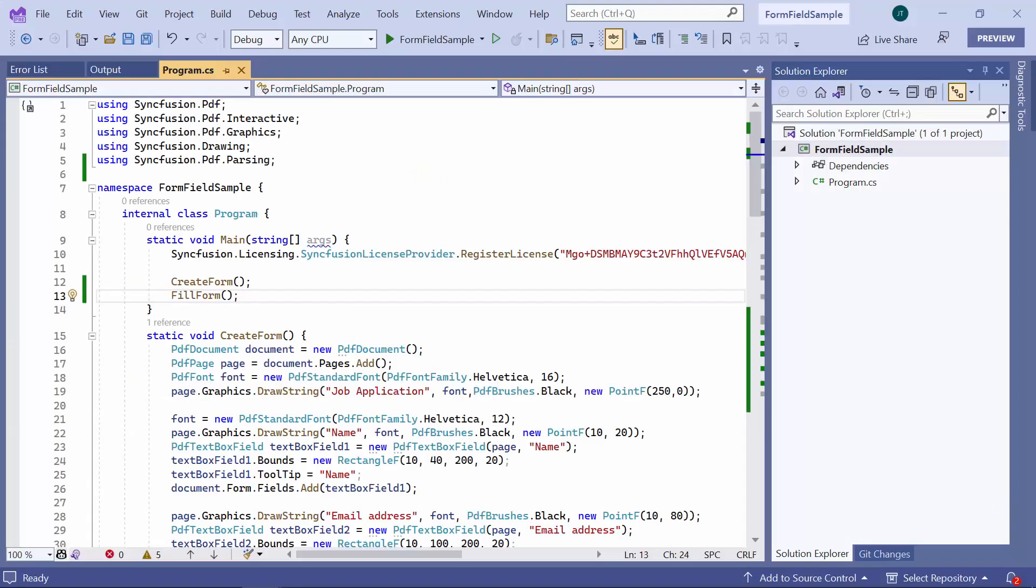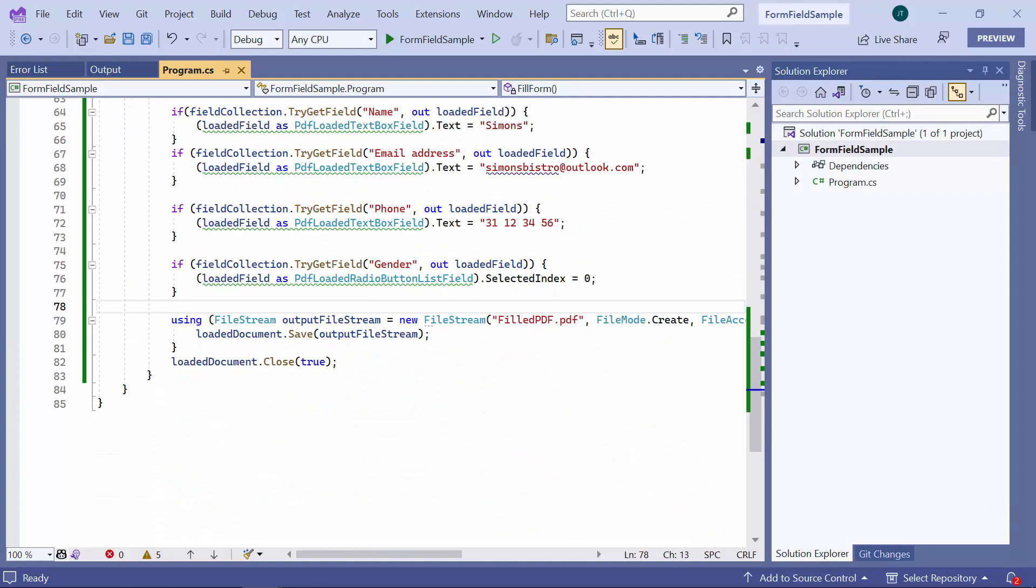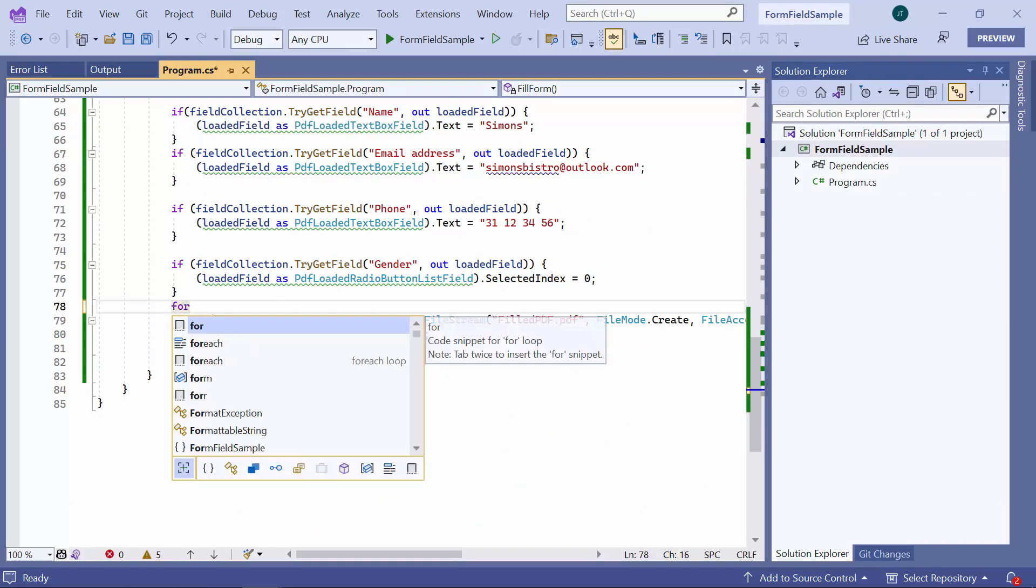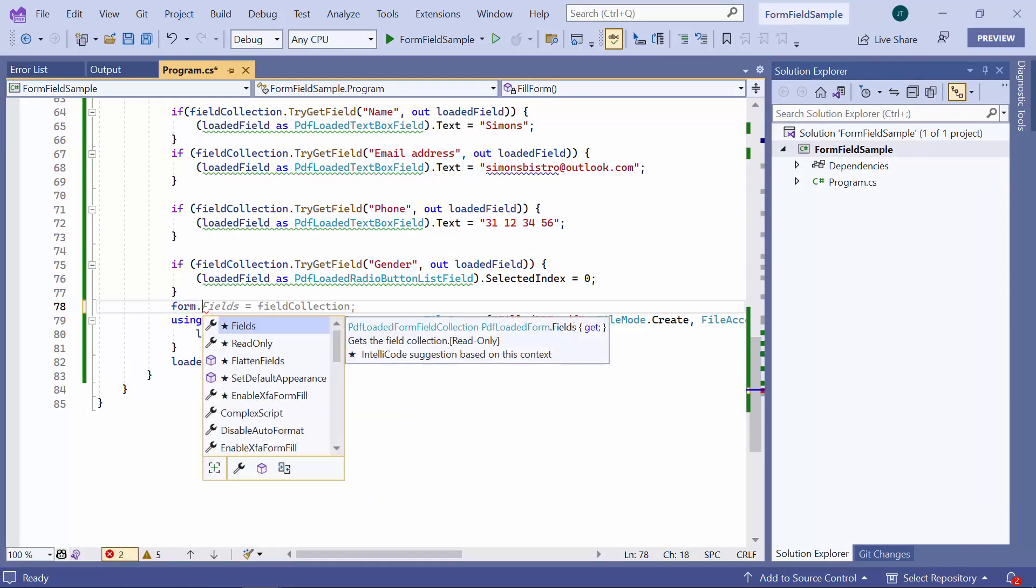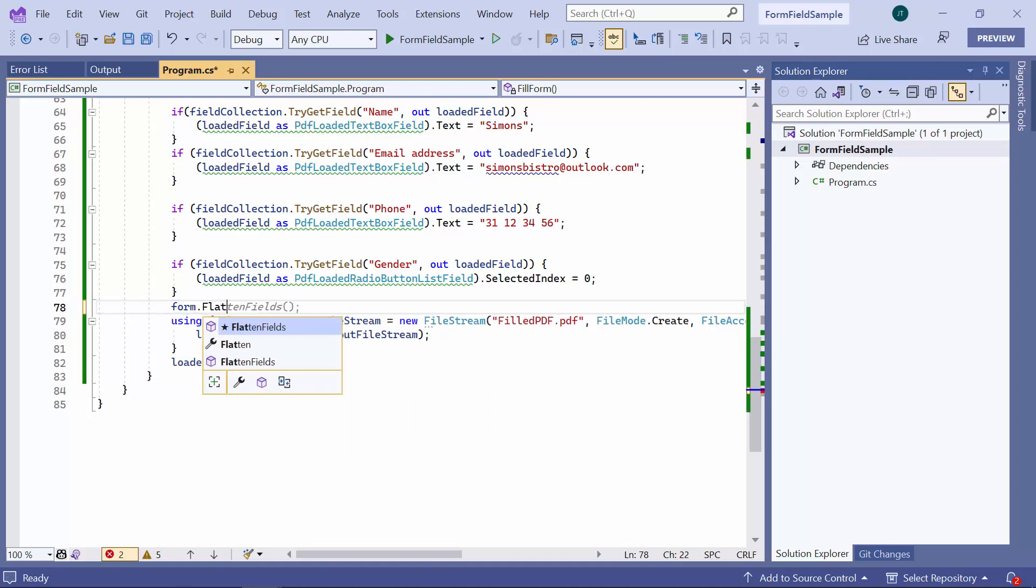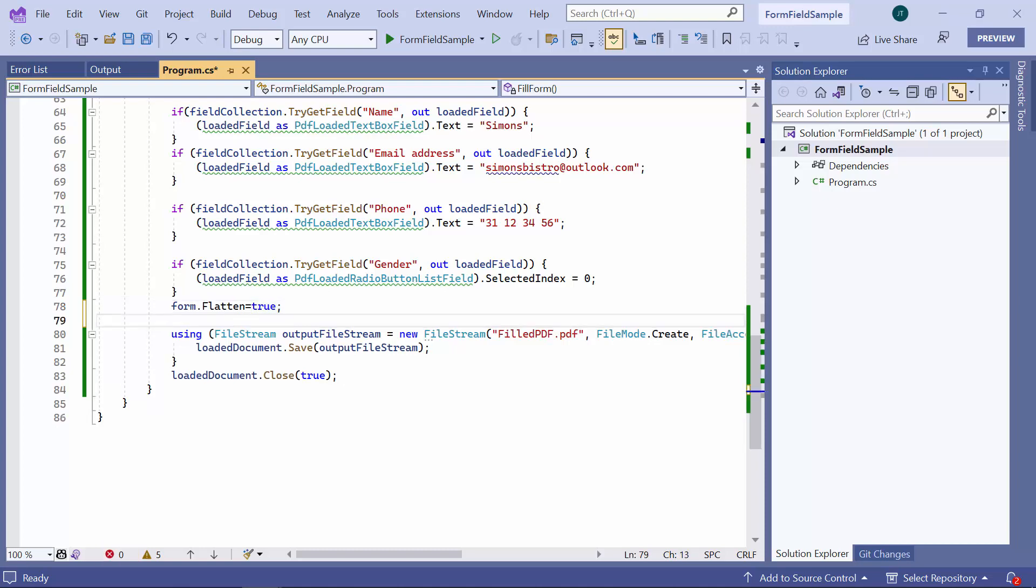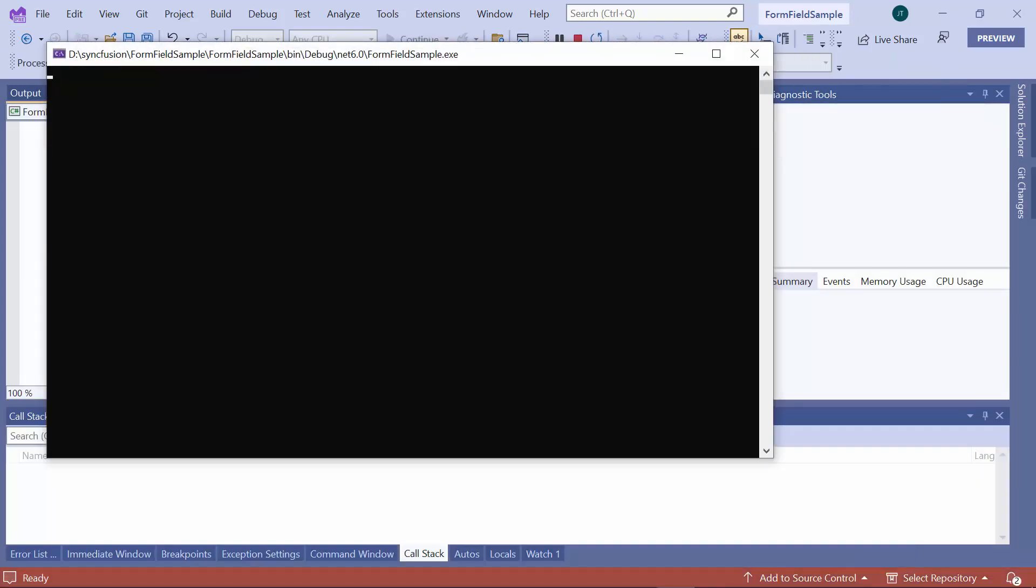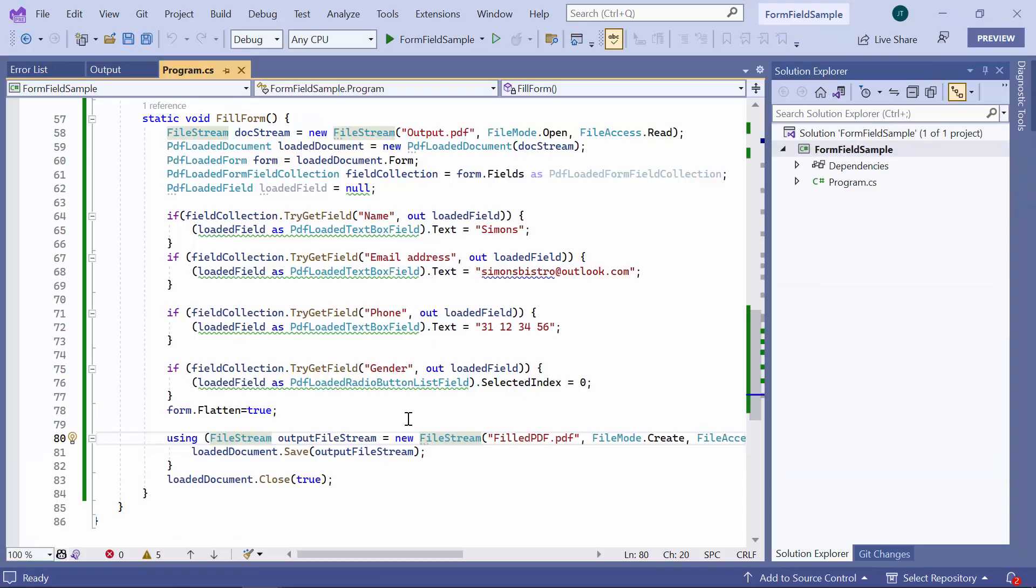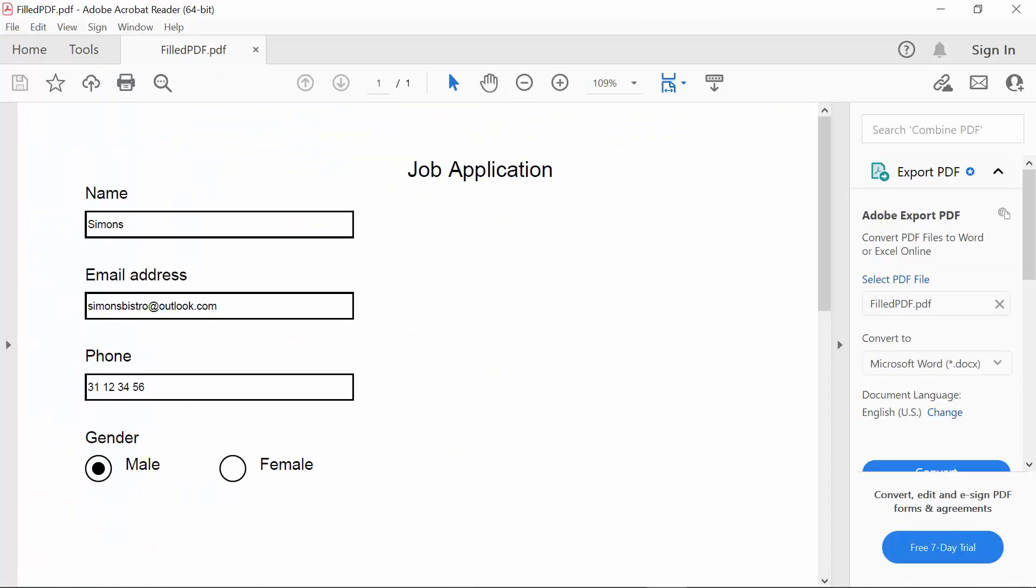However, if I want to prevent editing, all I need to do is set the Flatten property of the loaded form to true. Flattening of form involves converting all the form fields into static content, making the form no longer editable.